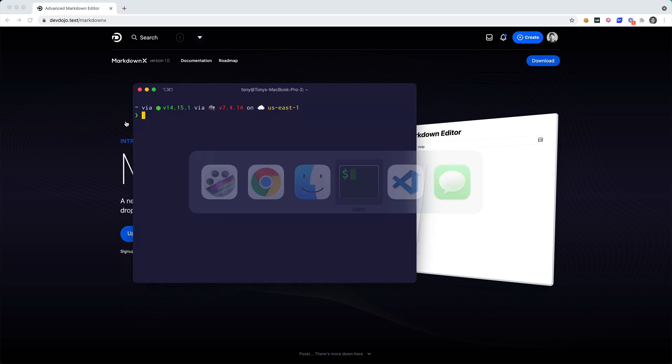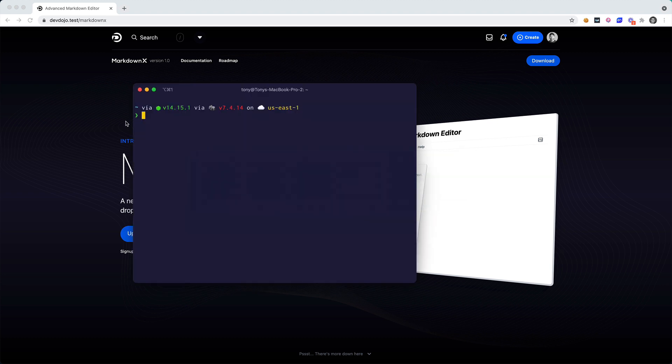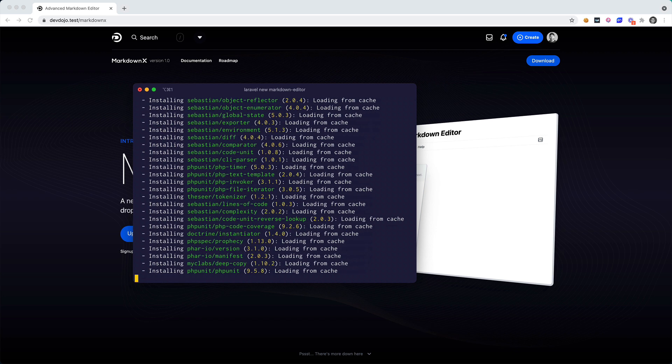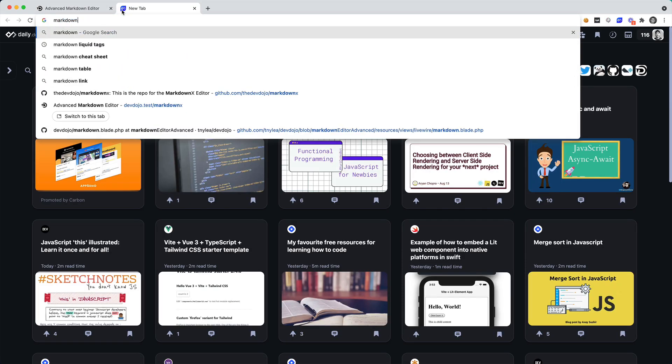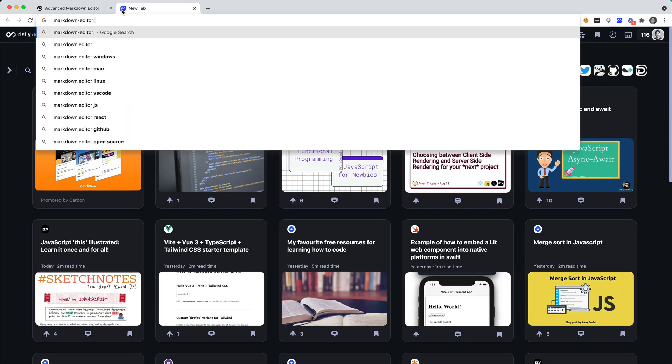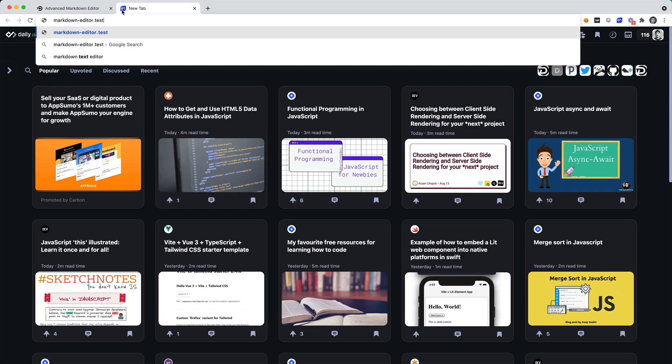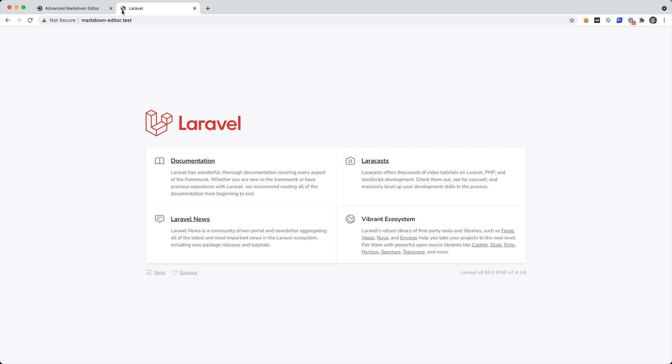Okay, first thing is first, we need to create a new Laravel application. So I'm going to go ahead and go into my sites folder. I'm going to say laravel new markdown-editor. After I've created a new Laravel application I can go to markdown-editor.test and I'll see my blank Laravel application in front of me.